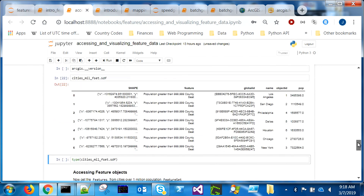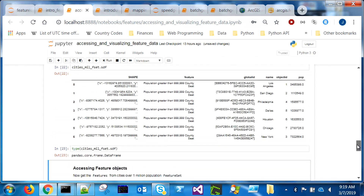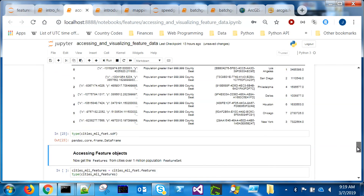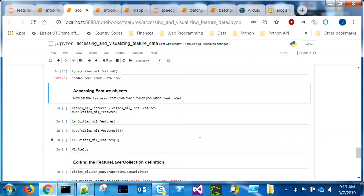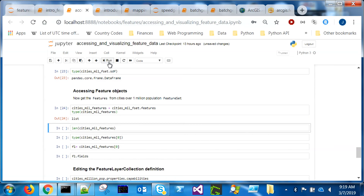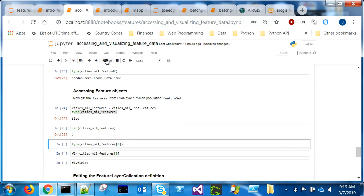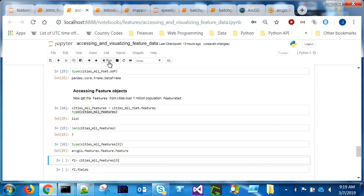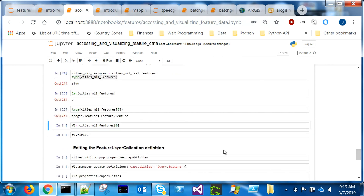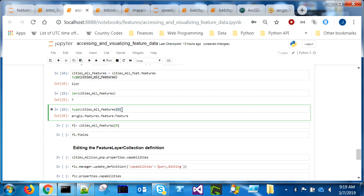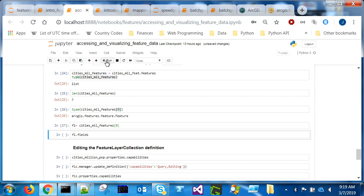I check the feature set — I've got point objects and can look at the spatial reference. There's an SDF property on a feature set that returns all objects as a pandas DataFrame. I can see my features and attribute information. Drilling further, using the features property on a feature set gives me a list — I've got seven features that responded to my query. Looking at one item from that list, I now have a feature object, and I can get the attribute column names from it.